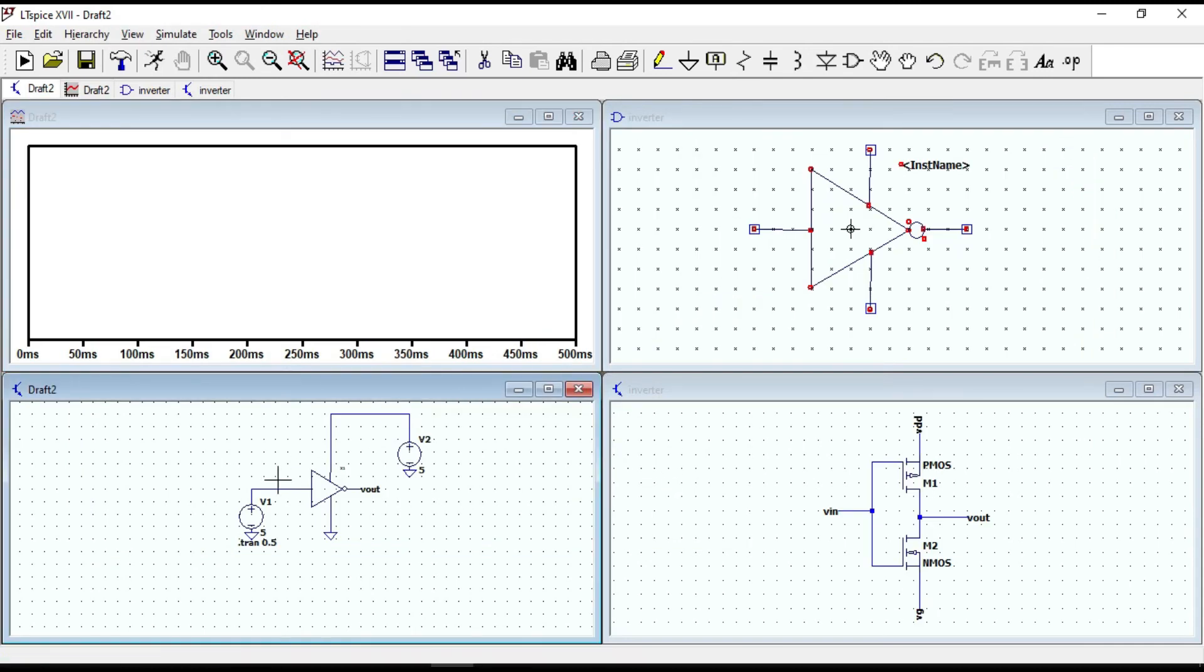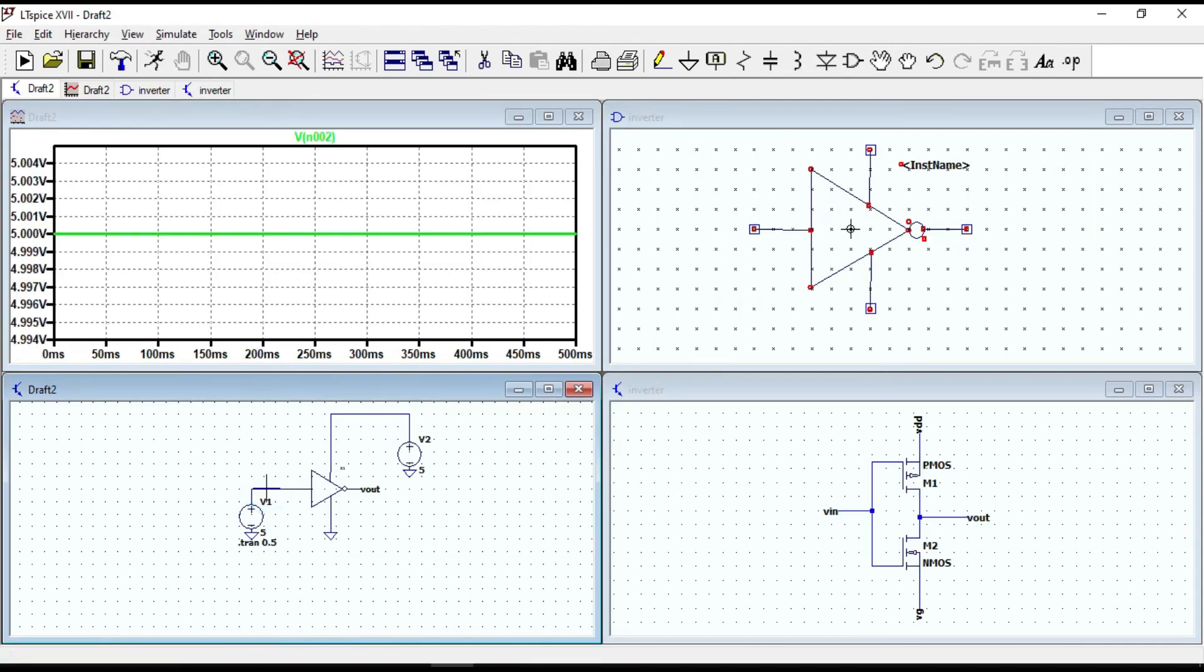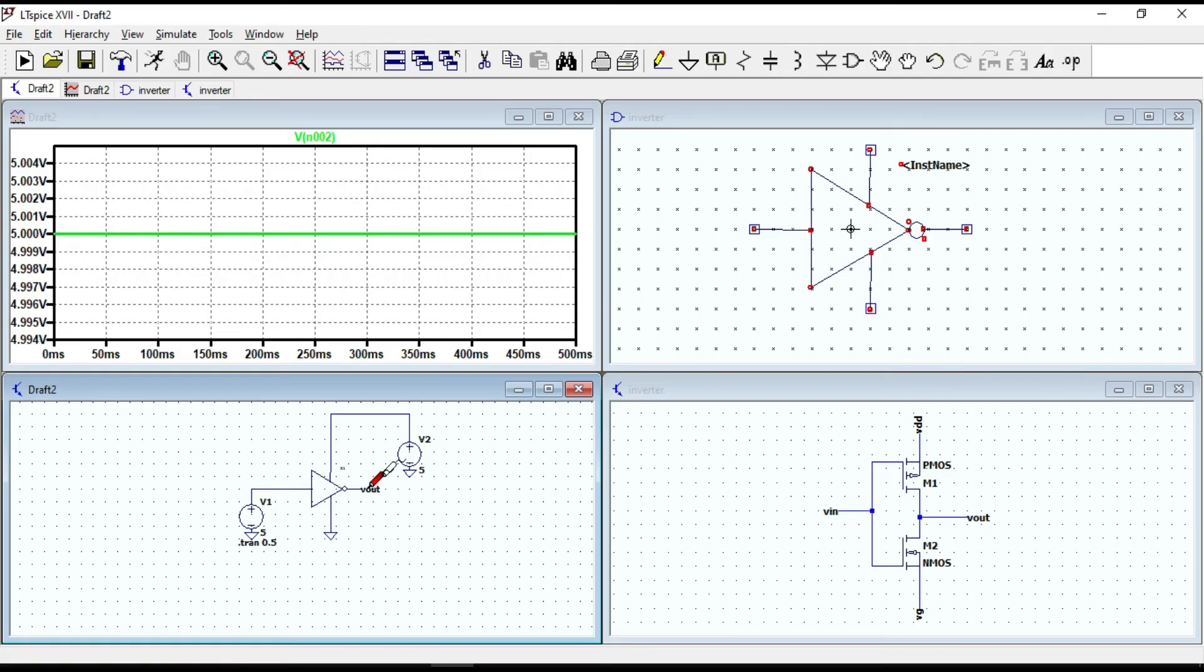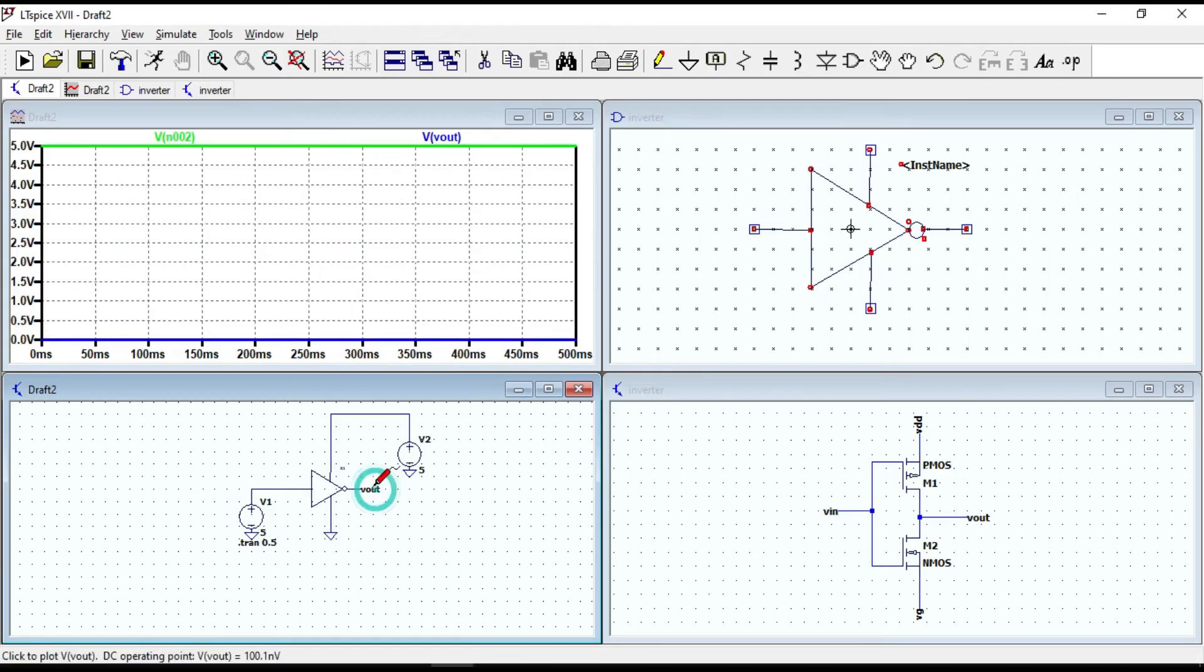Let's first measure the input voltage. It is 5V, but at the output voltage, we should get zero voltage. Yes, we get 0V as we expected.